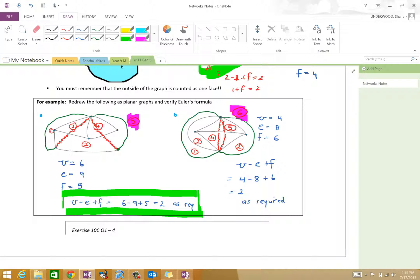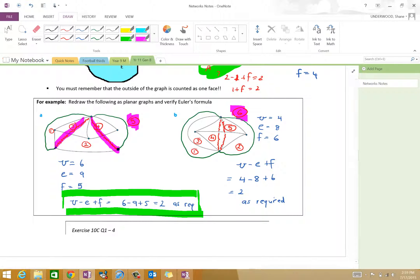Same thing on the right-hand side: we've got four vertices, but this time eight edges. We've got six faces labelled there, and V minus E plus F is four minus eight plus six, which equals two. We've verified Euler's formula. Remember, however, that it only works because I made these graphs planar — Euler's formula only works for planar graphs, and that's why we learned the whole planar concept in the first place.